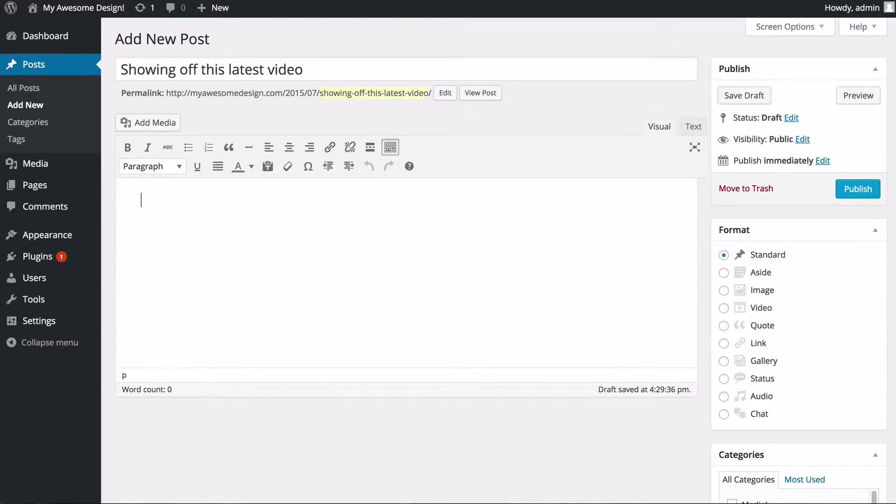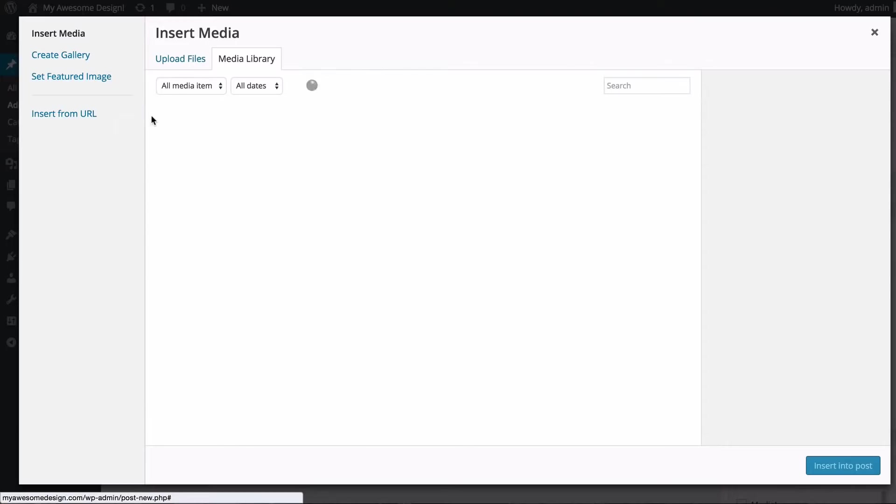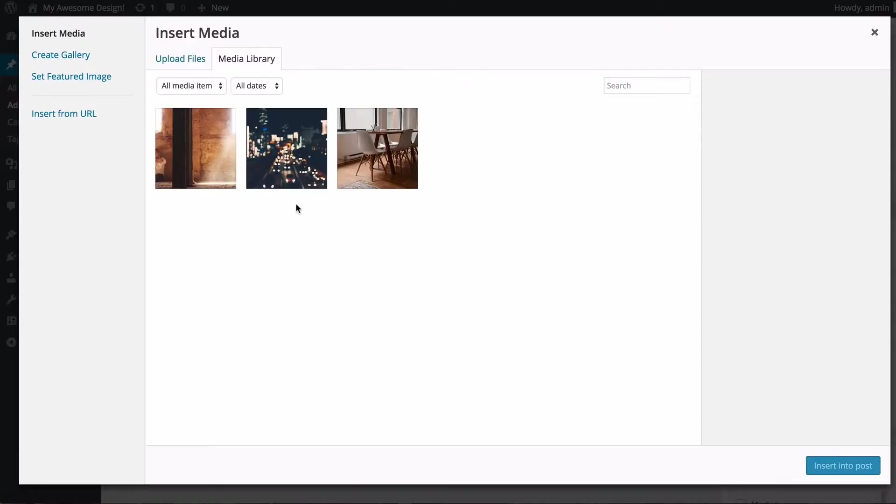I'm going to show you first what it looks like with the video directly uploaded to your site. You want to click Add Media and then you just need to drag and drop the video you want to upload in.